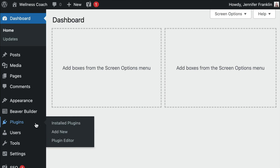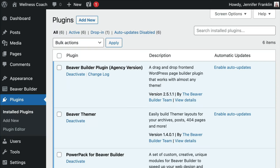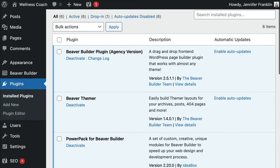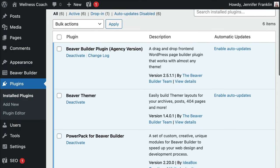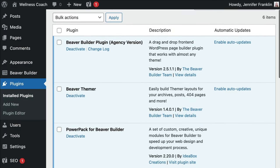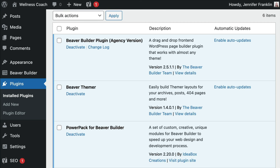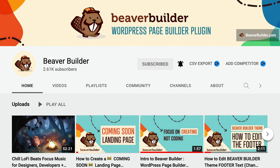Before we begin, we will want to be sure that we have both the Beaver Builder page builder and PowerPack for Beaver Builder plugins installed and activated on our WordPress site.